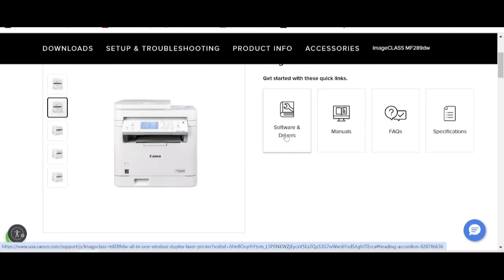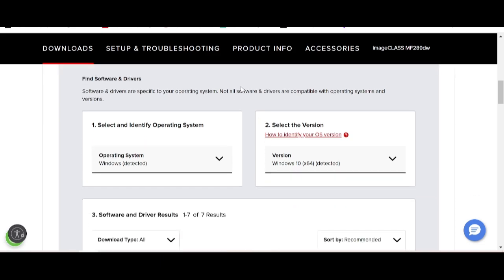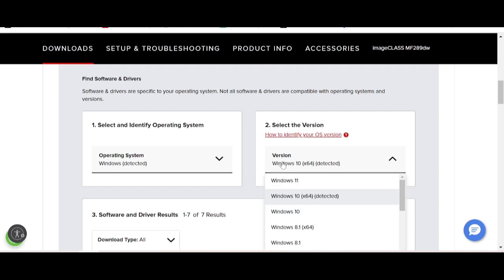This section will automatically detect your operating system and version. I am using Windows and my version is Windows 10. If you are using Windows 11, macOS, or Linux, it will auto-detect your operating system. This here shows the operating system options including Windows 11.